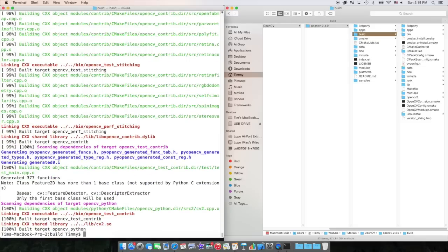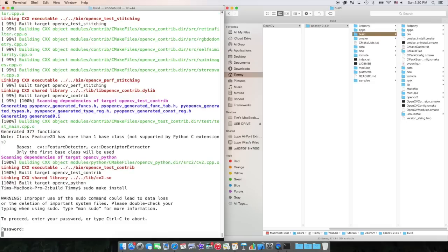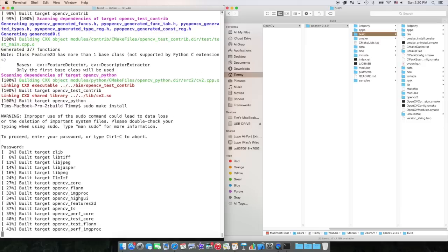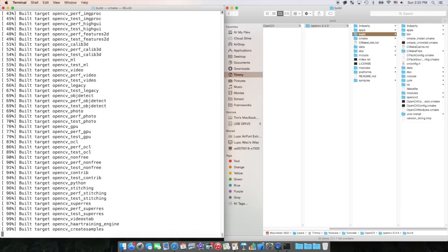At this point, the only thing left to do is to build the physical .dilub files that you will use in Xcode. To do this, type sudo make install, as I just did, and enter in your password. Once you're done with that, hit enter, and it'll build all the files.